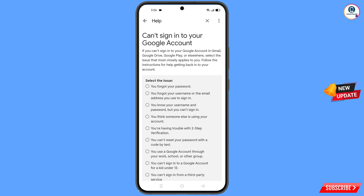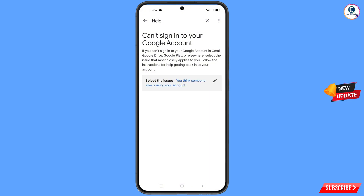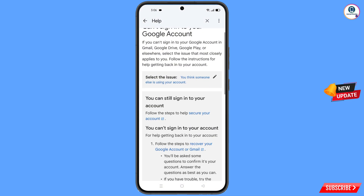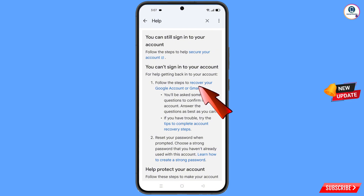Here you will see a bunch of options. The fourth option is 'You think someone else is using your account' — select this fourth option. Scroll down and you will see 'You can't sign into your account' and the first option: 'Follow the steps to recover your Google account or Gmail.' Tap on it.